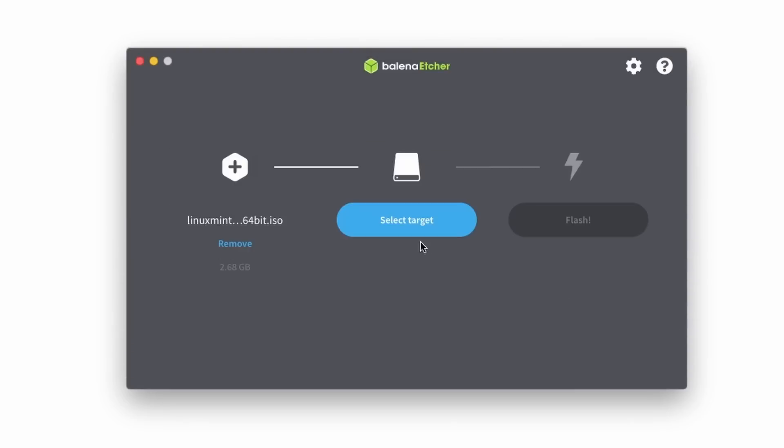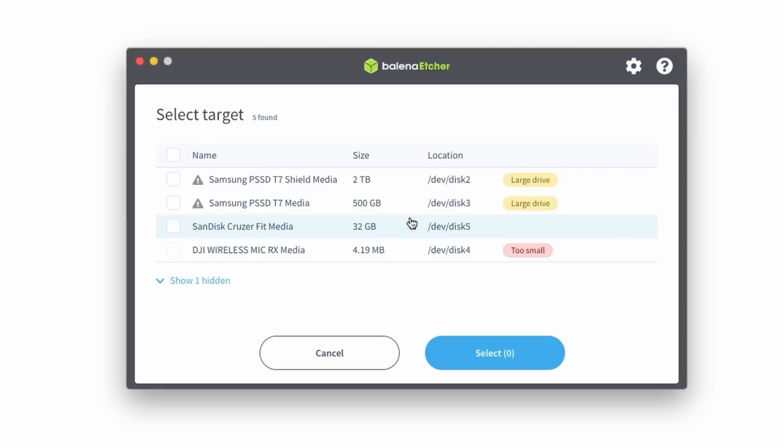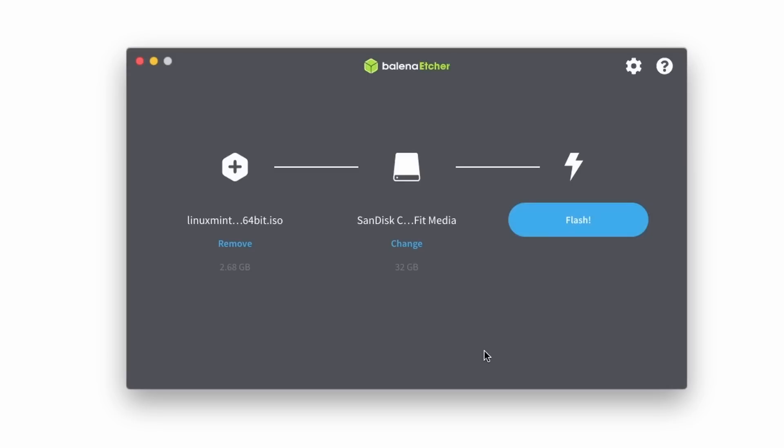So we'll go ahead and click on this flash from file button, locate that Linux Mint 21.1 ISO that you downloaded. We'll choose it, and then we're going to select our target device. In this case, I'm going to use this 32 gig USB drive that I've got inserted into the computer. Once we have that, we'll go ahead and say select.